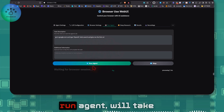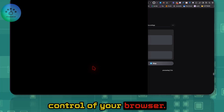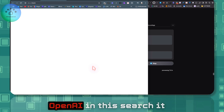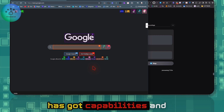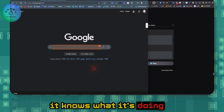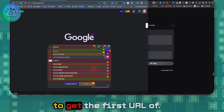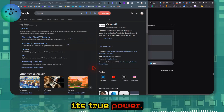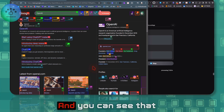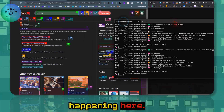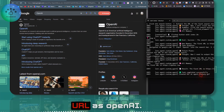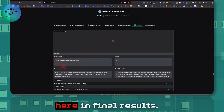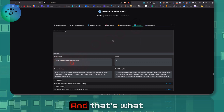This is a sample task. When you click Run Agent, it takes control of your browser. It first opened the Google browser, then searched for OpenAI. It has real capabilities — it knows what it's doing. The command was to get the first URL from the search results, and as you can see in the terminal, it got the first URL as openai.com.